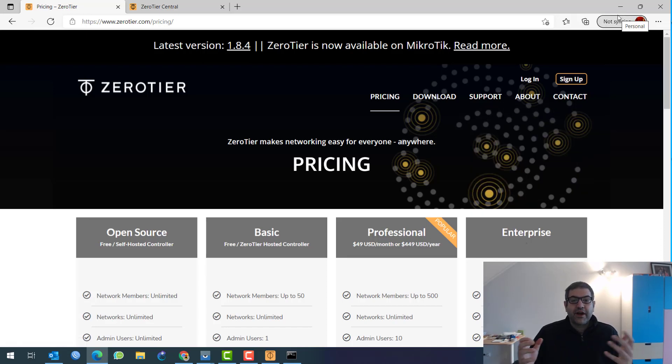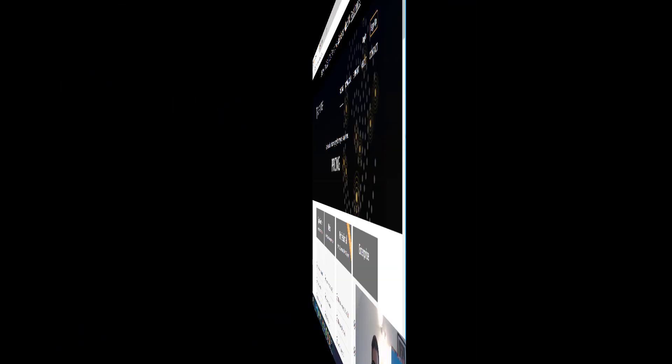So this is all what I wanted to show you in this video. You can see zero tier is a very nice feature that we can use if we want to make layer two connectivity. And yeah, why not to play again games together on layer two. So without the need to go to the internet, we can just play games. And it works for, of course, not only games. You can do whatever you want because you are on layer two.